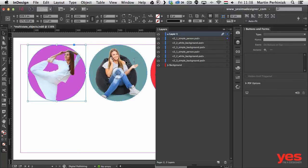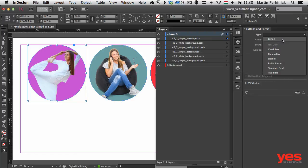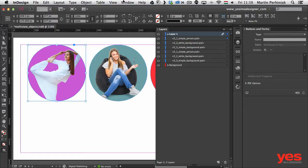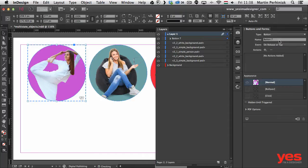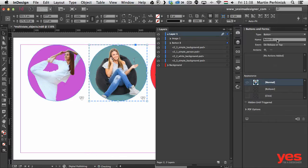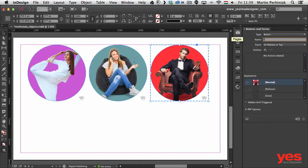Now I can turn the top versions back on and select them one by one. I select the first one, go to Buttons and Forms, and under Type I choose Button to convert it. If you don't have the Buttons and Forms panel, go to Window > Interactive to find it. I'll name this button 'Image 1'. Then I select the next one, set Type to Button, and call it 'Image 2'. I do the same with the third, converting it to a button and naming it 'Image 3'.